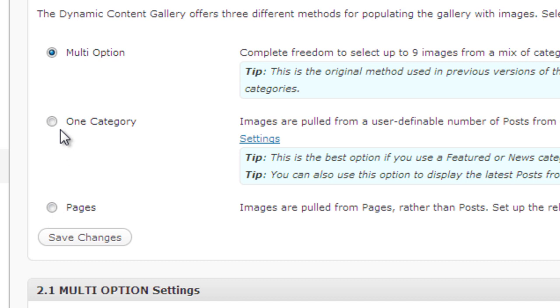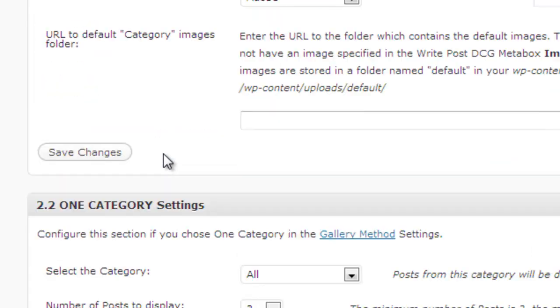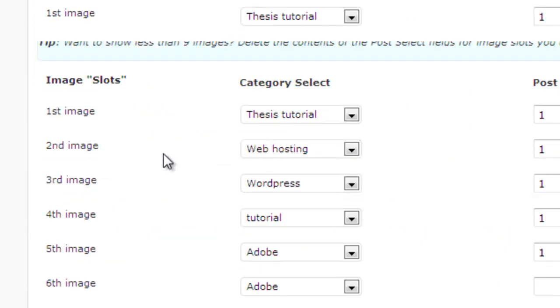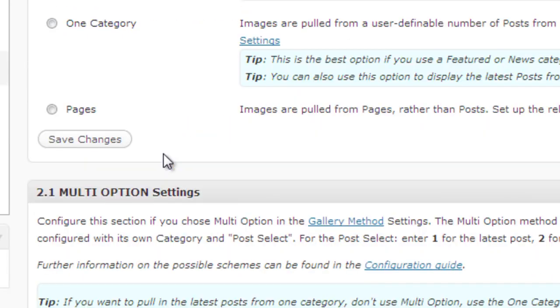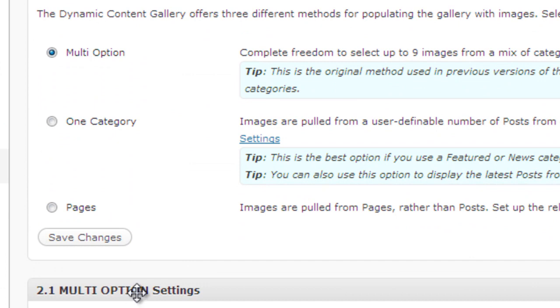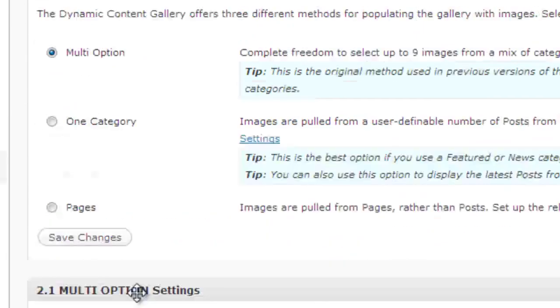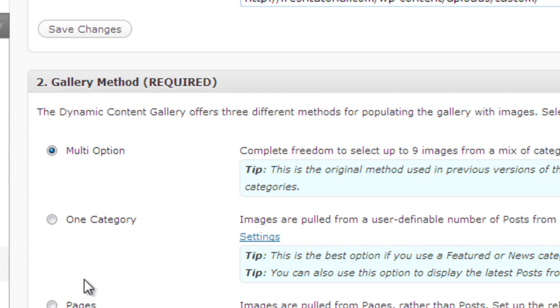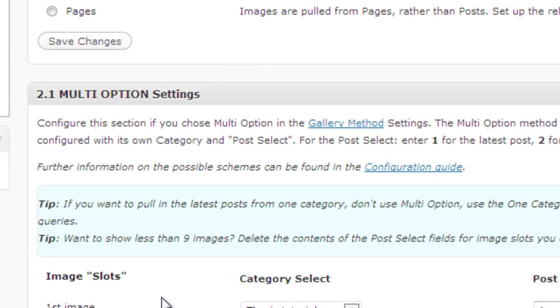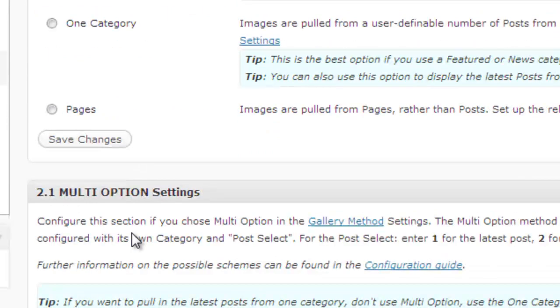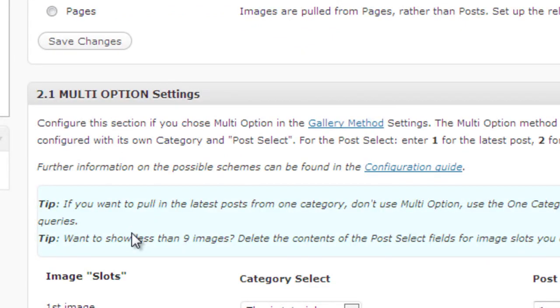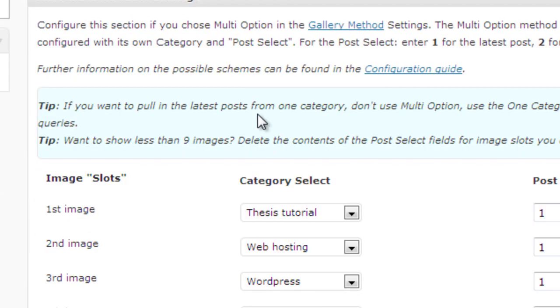If you want to display the information of just only one category then you can choose one category. If you want to display the featured articles instead of post, that is based on pages, then you can choose a page option. When you choose this you will see three different options here. If you choose multiple options then you have to choose this setting. If you choose the other two then just avoid it, it is not useful for you.